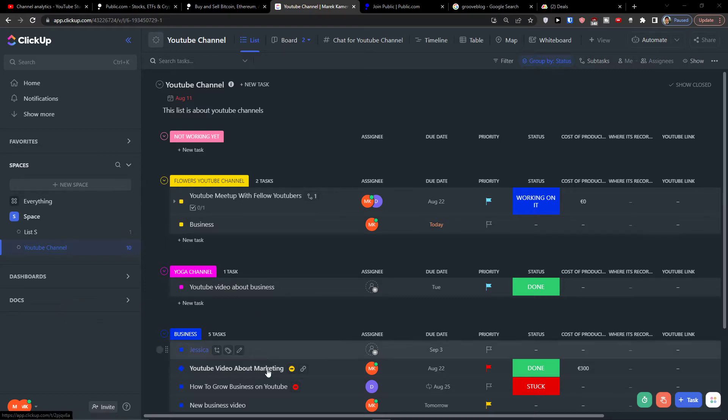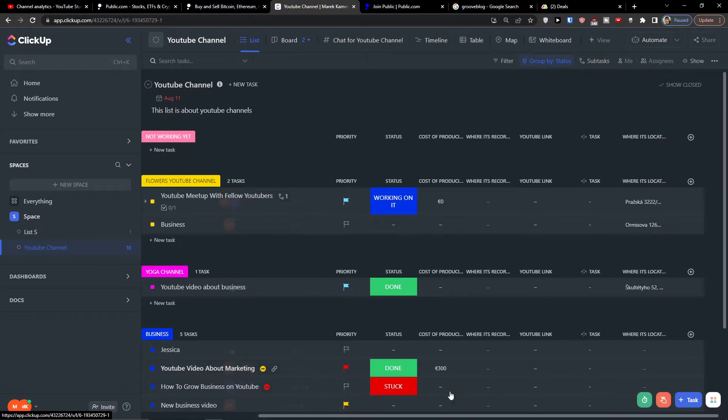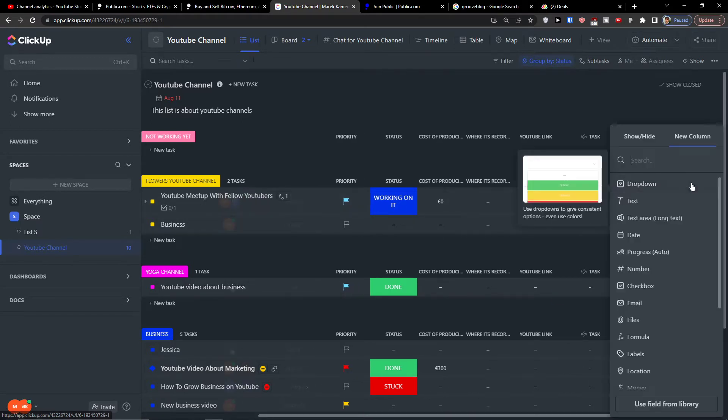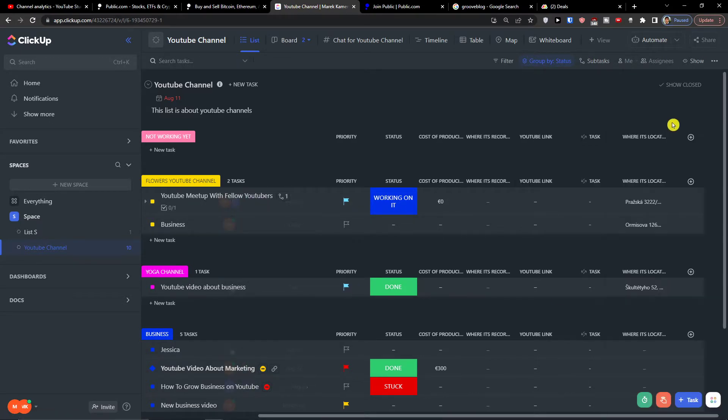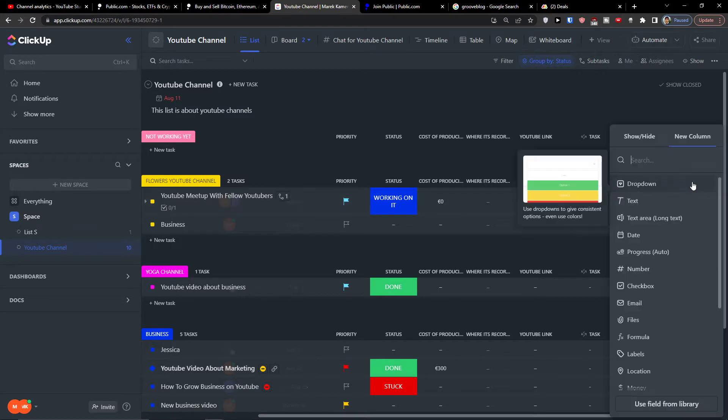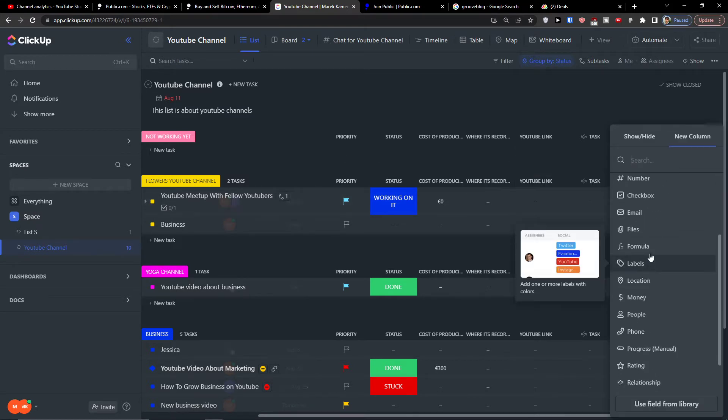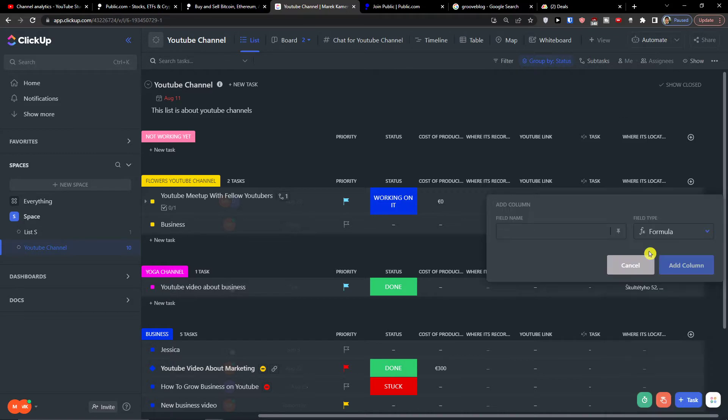So the first thing you want to do and how we can create formulas is just click here on add a column. Now I'm going to find formulas. In the moment when you're going to click it, you're going to have multiple options here what you can do.